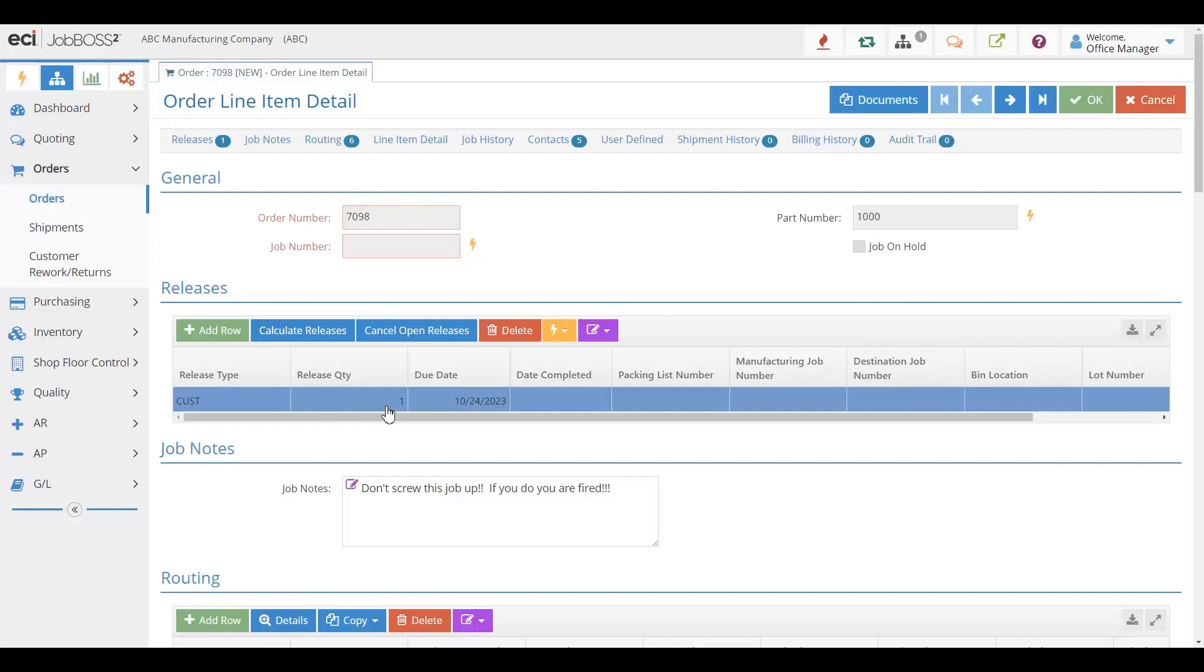Remember, every order can also include different documents that would be important. And as that order processes through the solution, you can easily add documents as you go, so that when you get to the end, you'll be able to have a packet of all the documentation that you need for your customer.